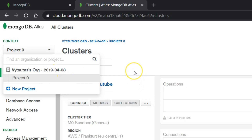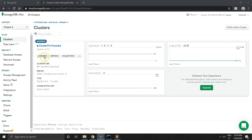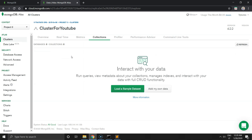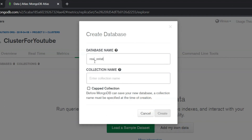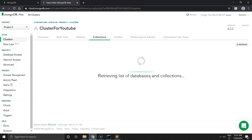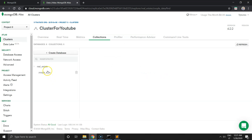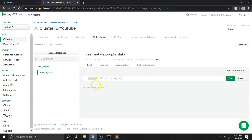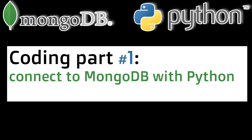Our cluster has been built. Go to Collections. A collection means databases — a collection of databases. Our database name is 'Real Estate' and the collection name is 'Zoopla Data', because we take data from the Zoopla real estate website. Click Create and the space for putting the data is ready. So far we have zero documents.